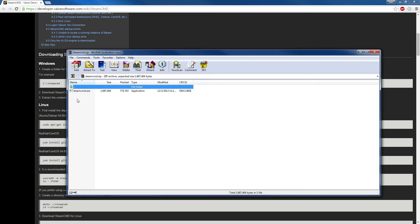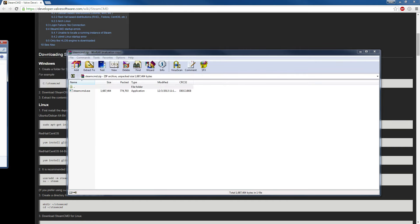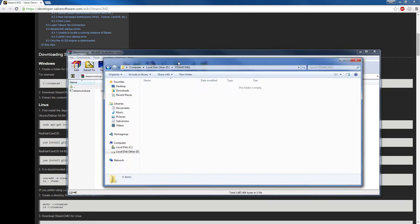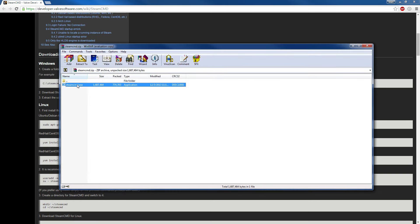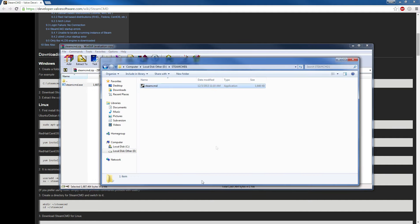WinRAR is amazing — if you like WinZip, use WinZip. What you want to do is create a folder. I'm creating a folder on my D drive, which is my secondary drive, called SteamCMD. As you can see we have this right here, so now we're going to extract it here. Let's just pull it up. There we go.